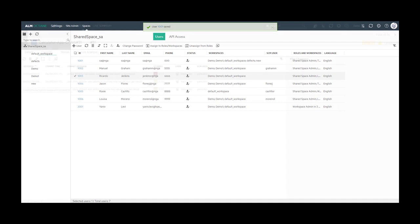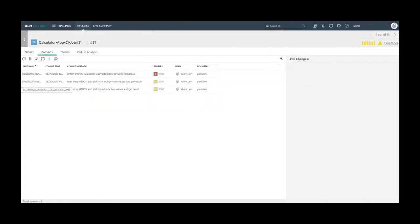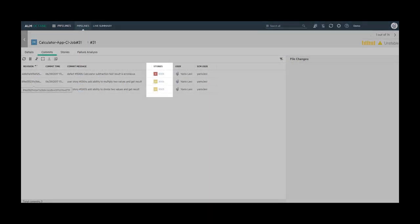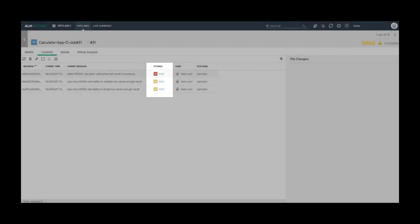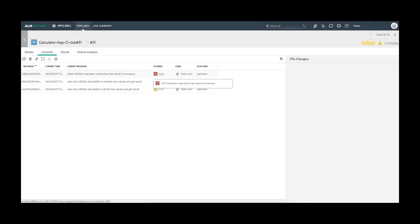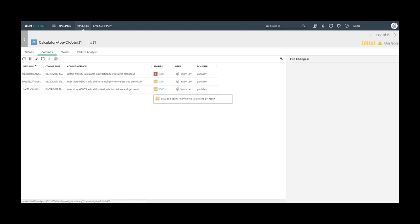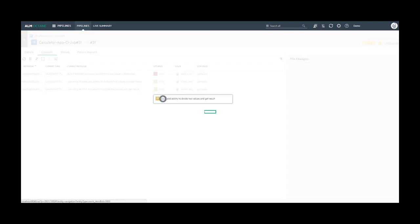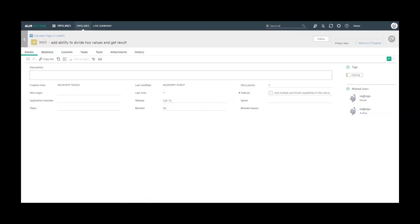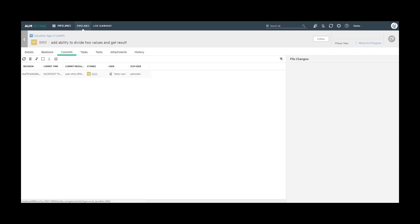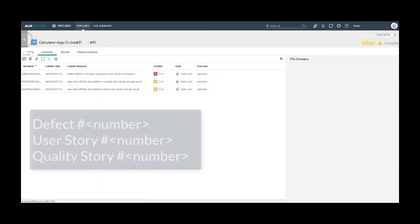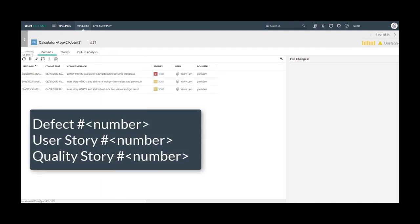You probably noticed that each commit is linked to a defect or user story. From the commits grid, the user can easily navigate to the linked story and from the story to display all of its linked commits. This linkage is done by using a commit pattern. Here are the default commit patterns.